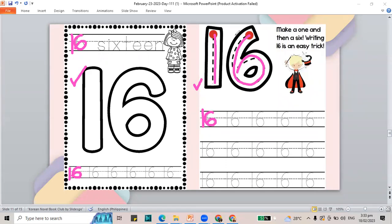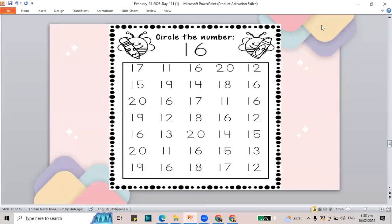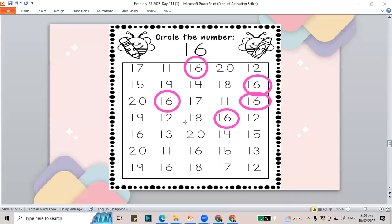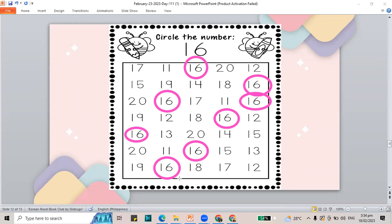The next work is to circle all the number 16s. Let's circle them — this is 16, this is 16, this is 16. Circle all of them. Are we done? Not yet — there are two more. Do we have all the 16s on the screen? Did you circle them on your work also? We have the number 16. Let's count how many we circled: 1, 2, 3, 4, 5, 6, 7, and 8. So there are eight 16s that you need to circle on your worksheet.